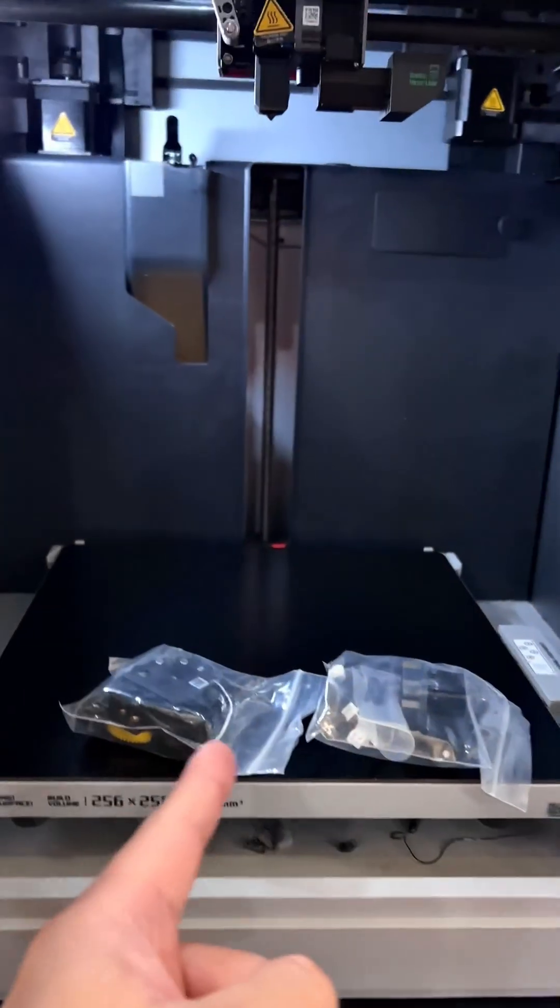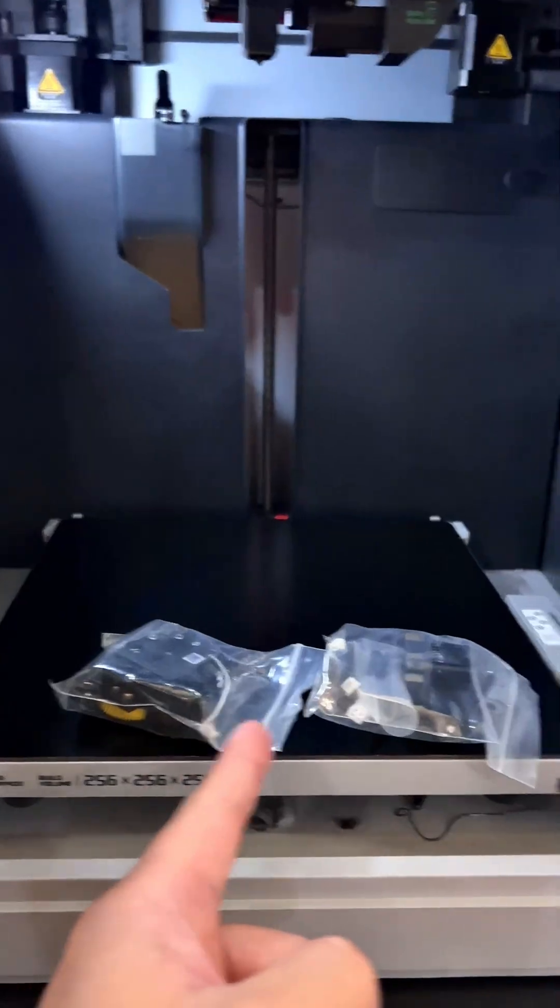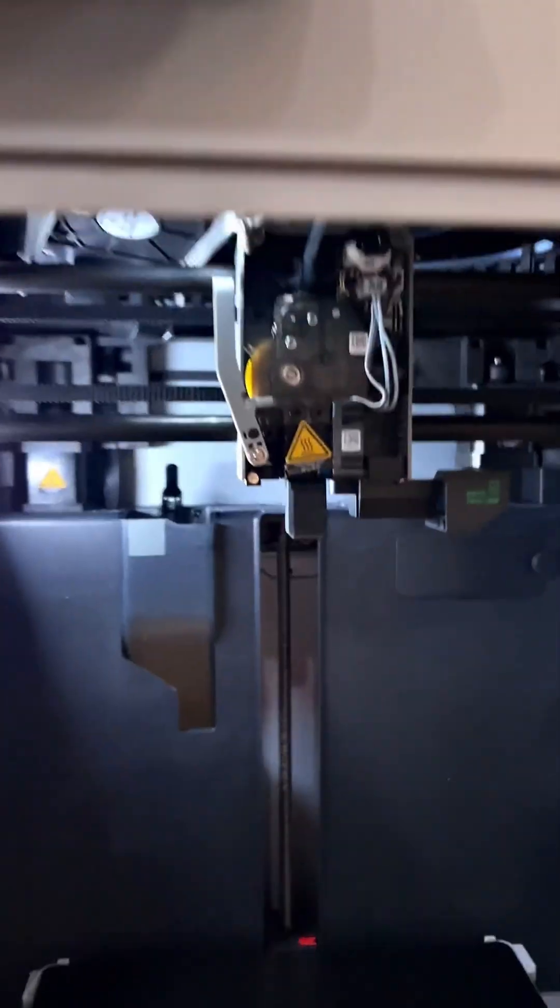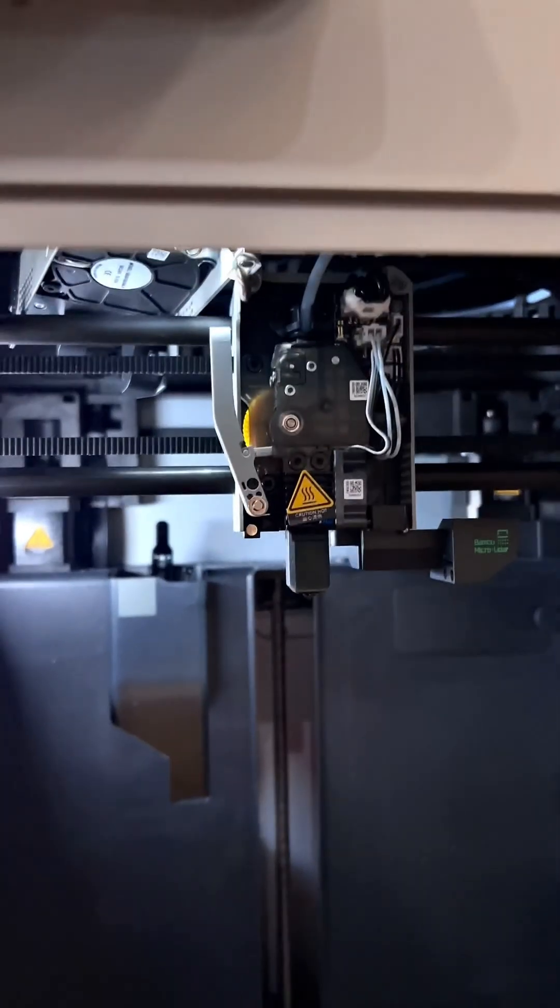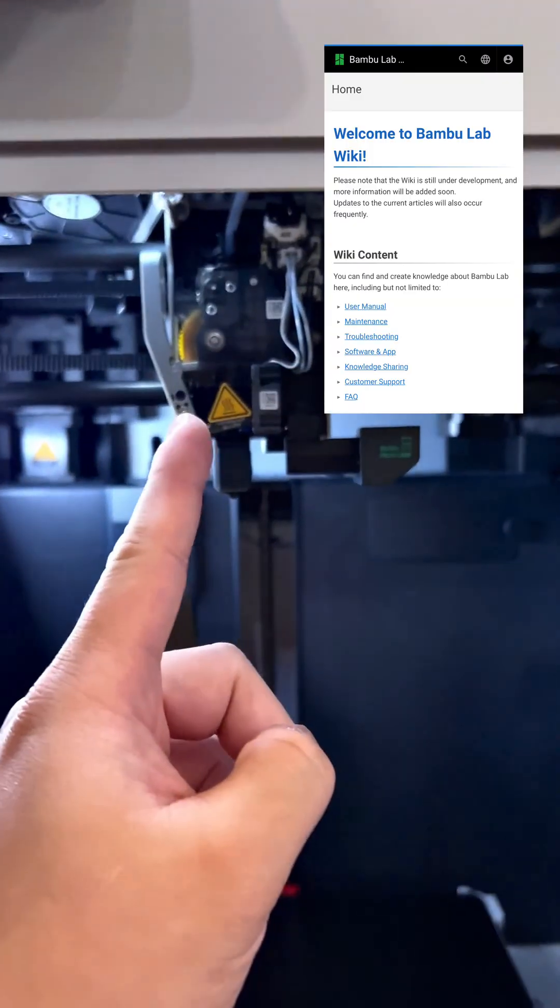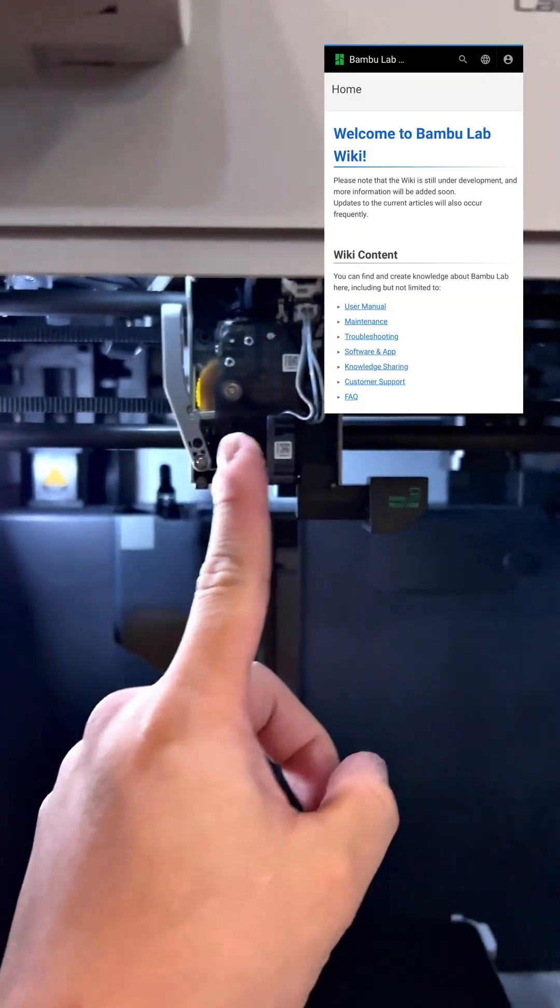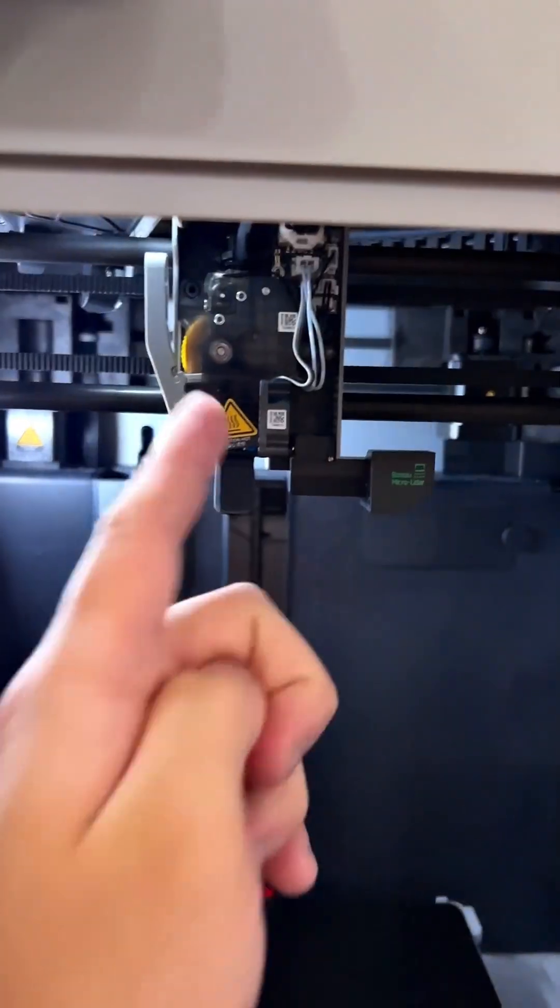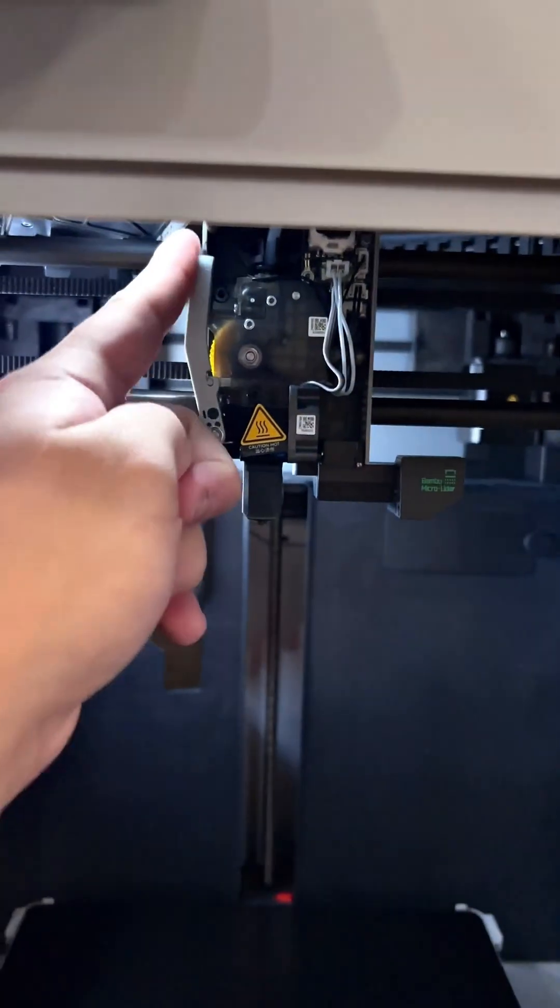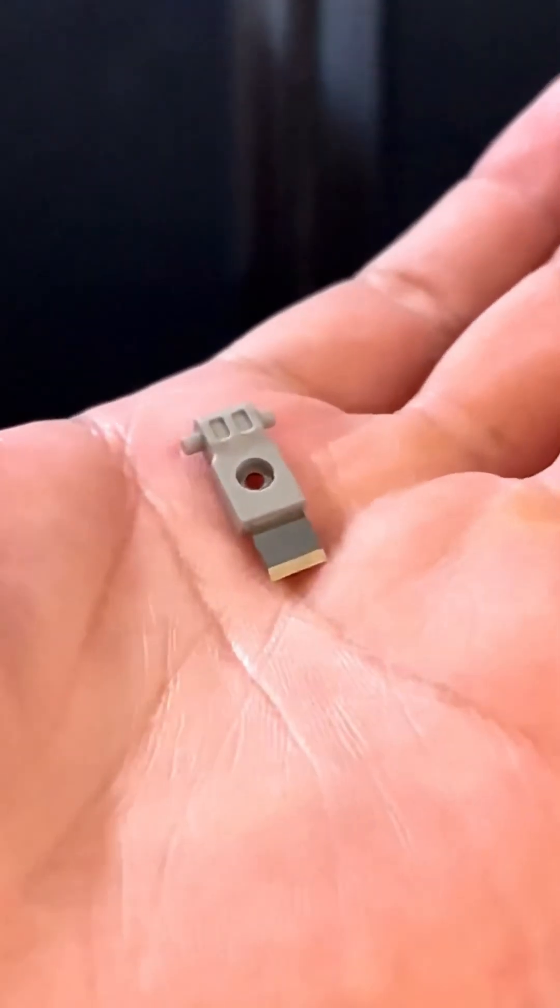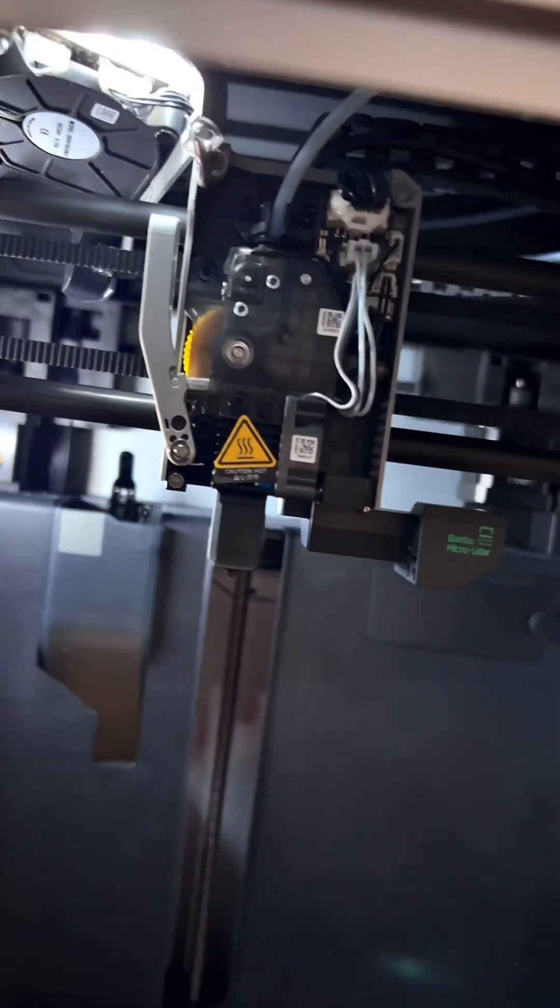So Bamboo finally released their hardened nozzle and extruder. So I was able to get some and I'm going to go ahead and install it. Unfortunately, I don't see anything on Bamboo's wiki that talks about replacing the extruder. So I'm going to have to figure that out. While I'm at it, I'm going to go ahead and replace the filament cutter here with one of the spares that came with the kit.